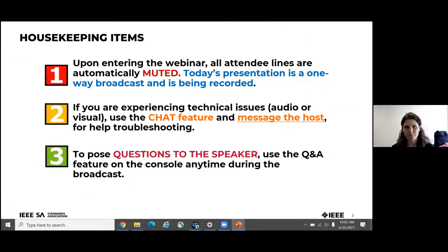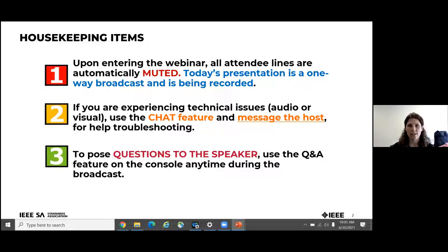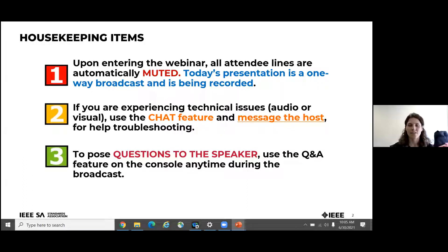Before we get started, just a few housekeeping points. Attendees will be muted; we are broadcasting and recording the session. If you have technical issues, please use the chat feature and my colleague Christina will assist. If you have questions for our speakers, we have the Q&A feature enabled — please submit them there and we'll address them as we go. We look forward to your engagement and questions.